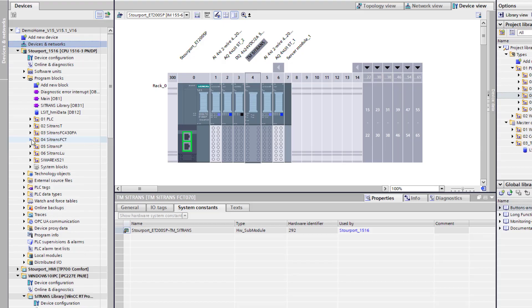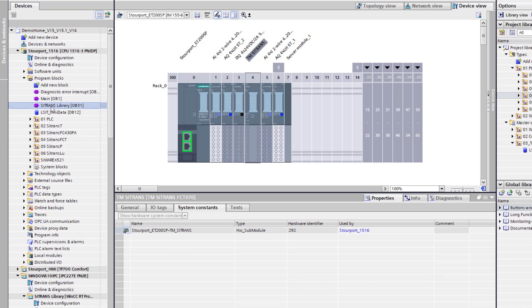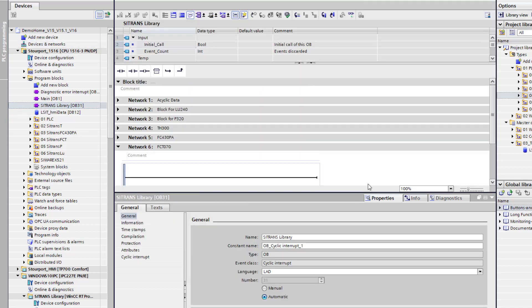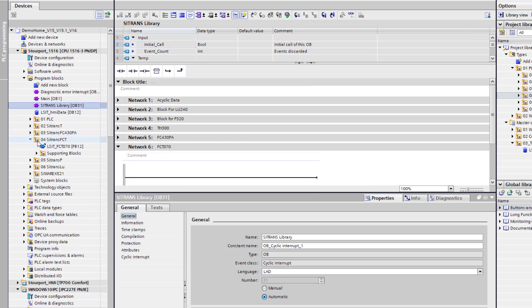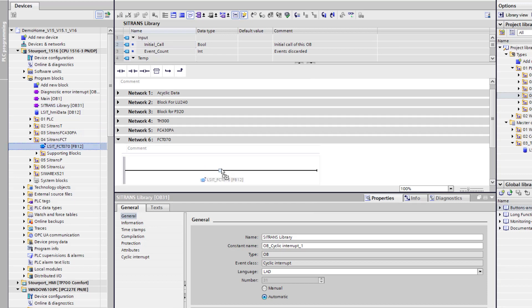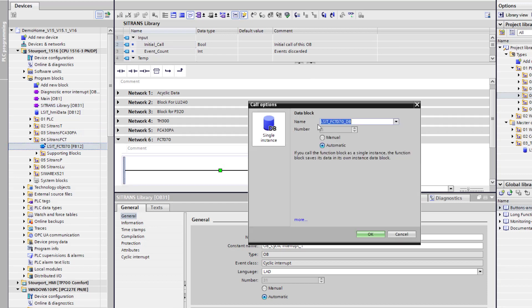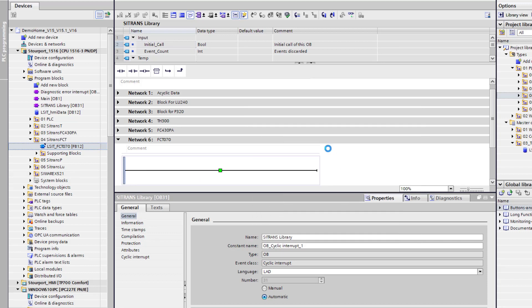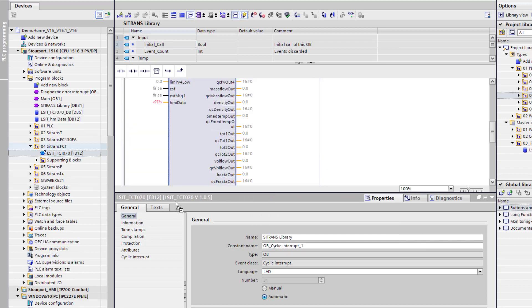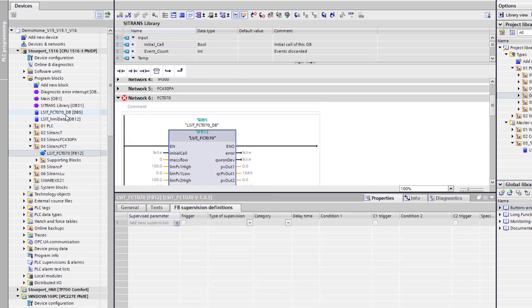So the next thing we need to do is to bring that into an interrupt. And it needs to be a time interrupt. And in this instance we are using OB31. So OB31 is there. And all I need to do now is to drag my function block in. So here it is automatically generating the data block number. So if I click on OK, data block 5. And you can see that has been generated.